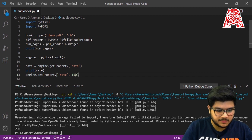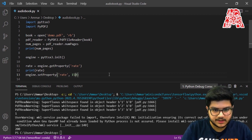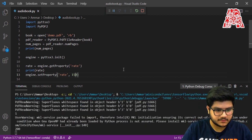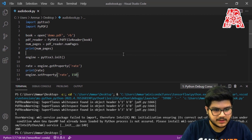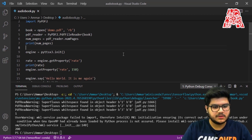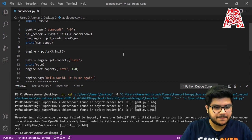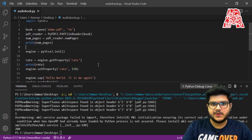Maybe 150 will be a good choice, so we can try that out. Yeah, this sounds good. So this is how you can change the rate — play around with this value and find whatever suits your needs.